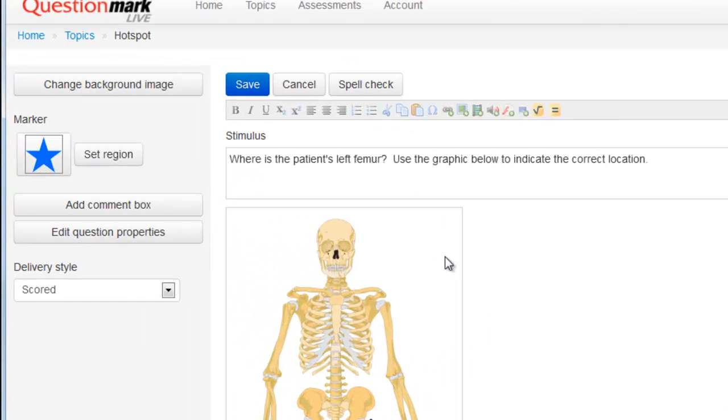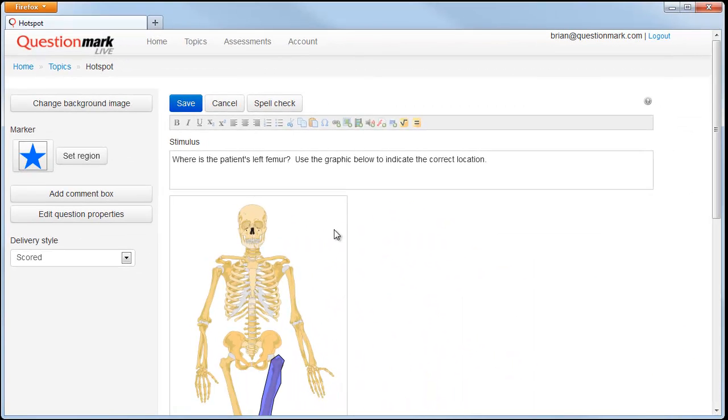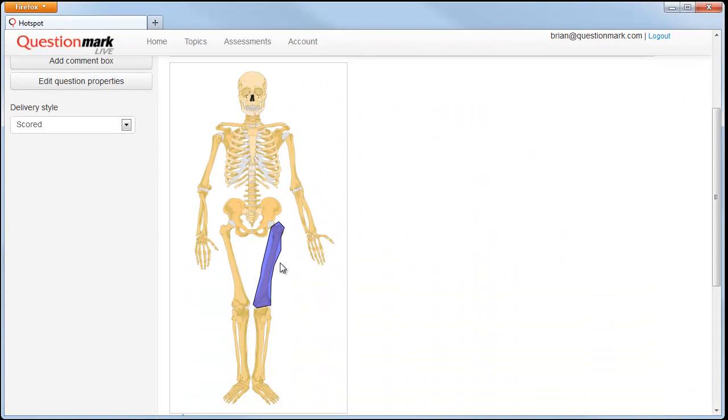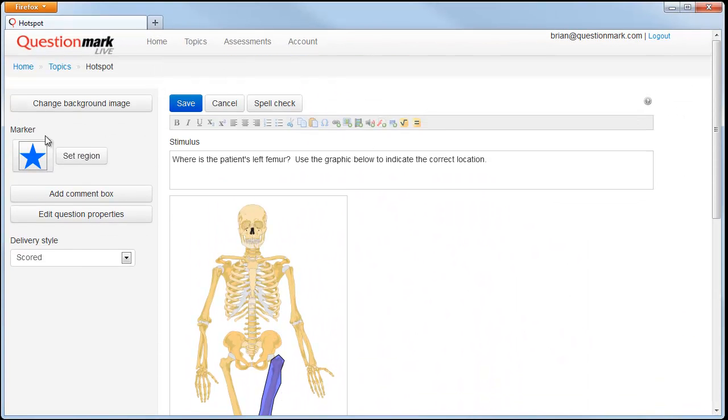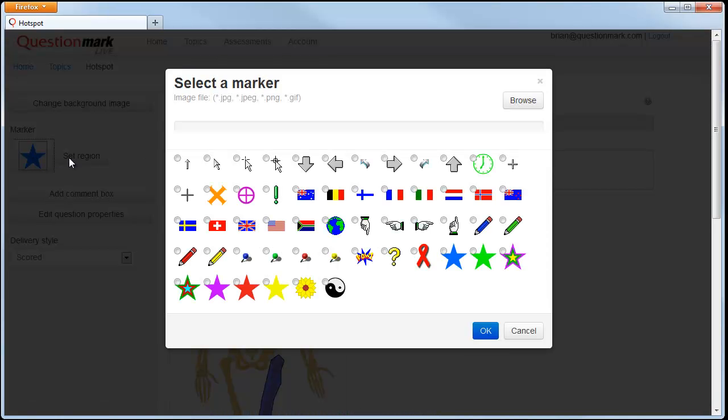But the marker, that big star, looks a little too large for this. I'd like to pick a different marker. There are many preloaded images you can choose from for markers, and you can upload your own as well. In this case, we'll choose this pushpin.